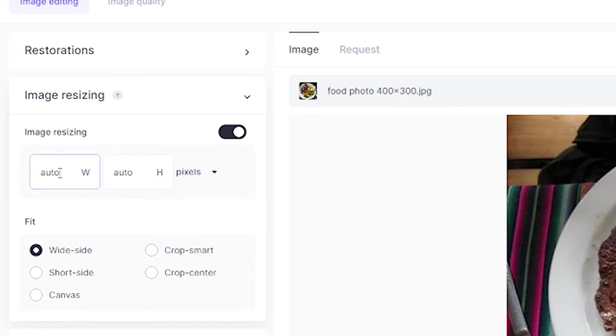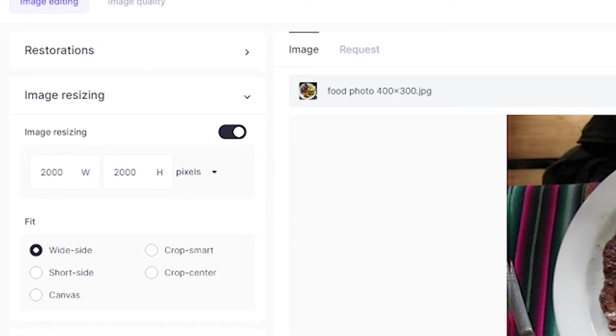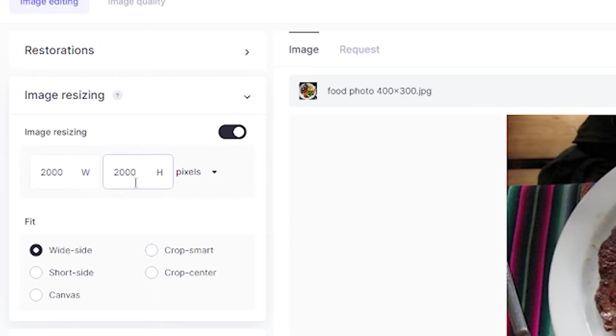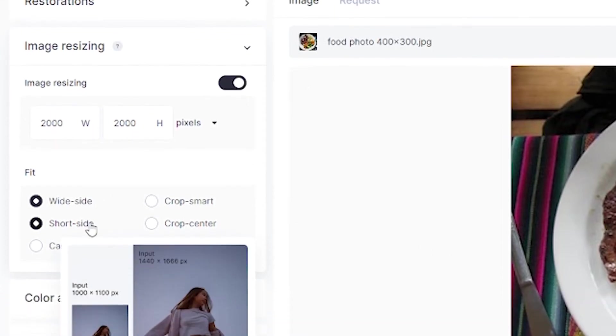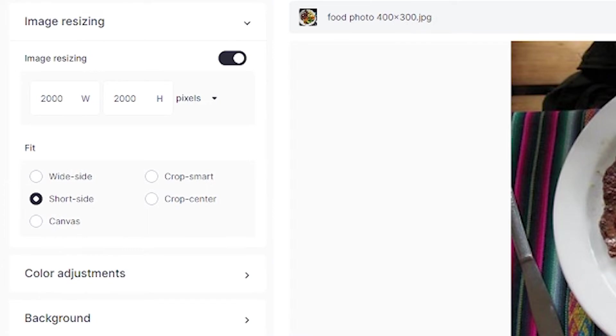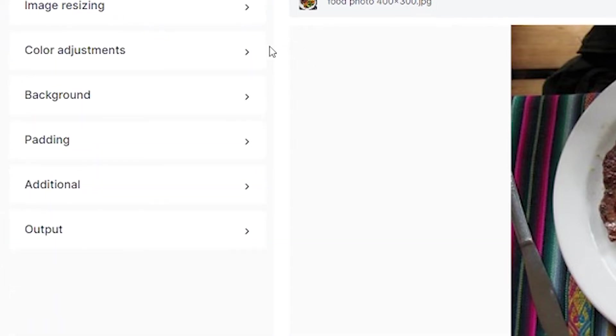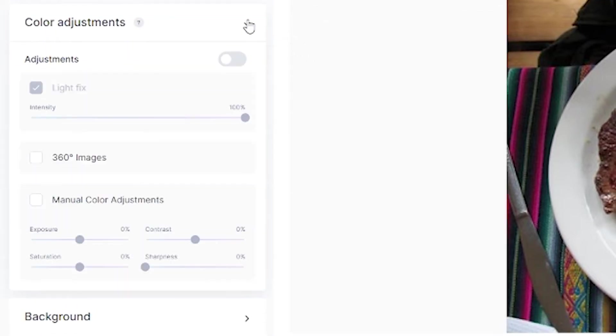I'm going to select pixels, and because I want this image to be square, I'll enter 2000 by 2000 pixels. In the fit section, I'll select short side, then close image resizing and move on to color adjustments.